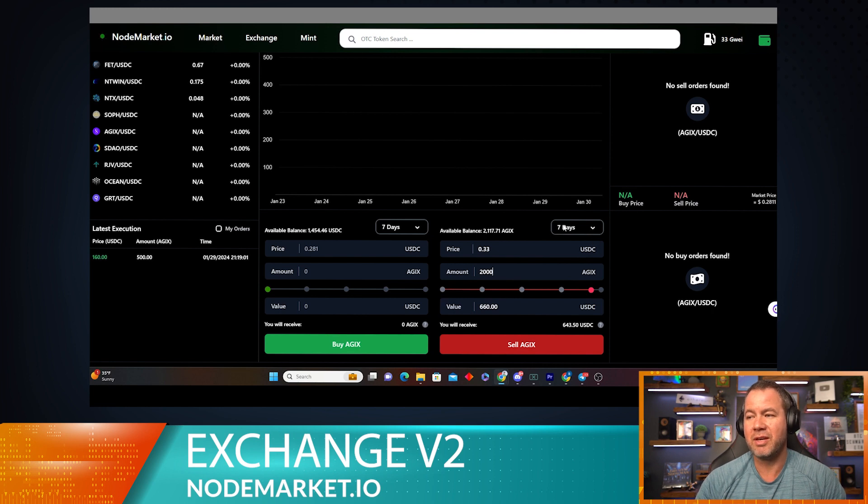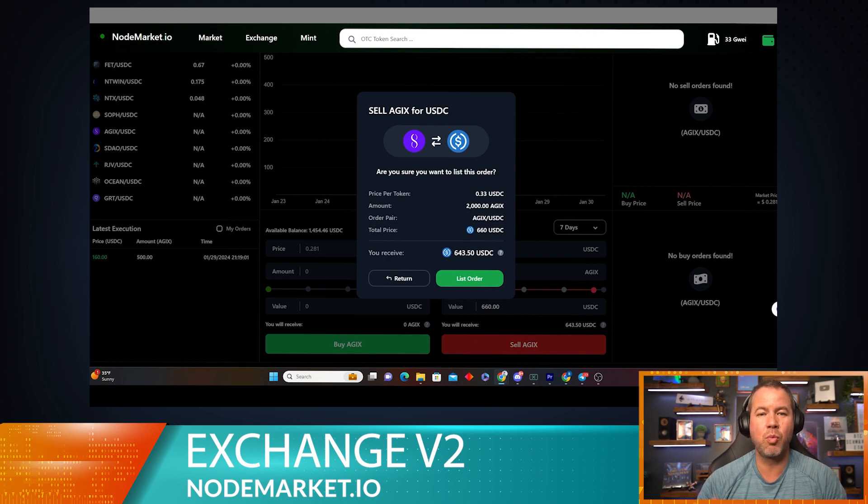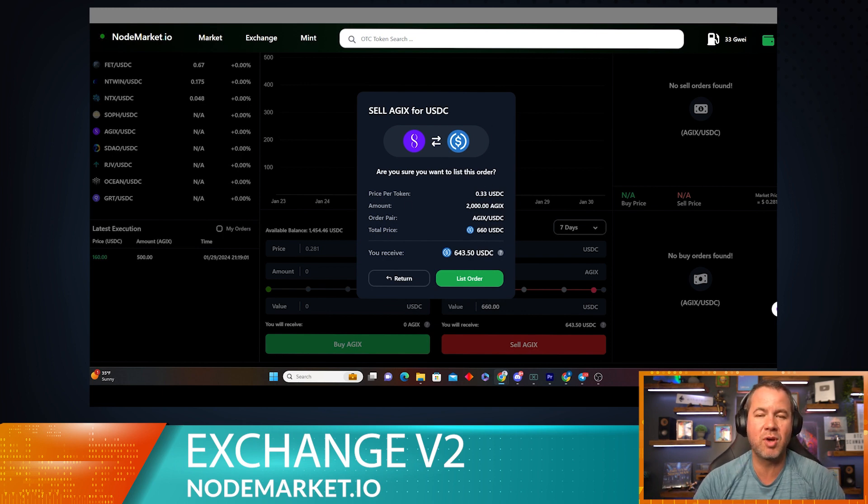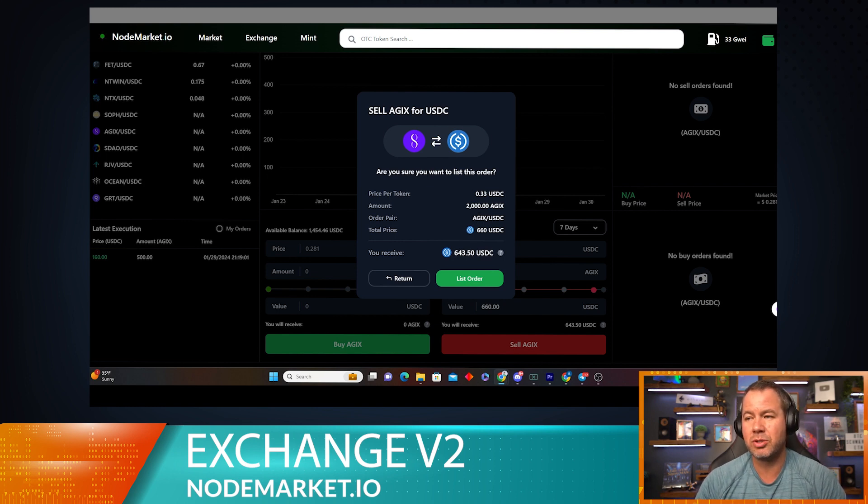Right now I'm going to leave this at seven days. And as you can see, as soon as I hit sell AGIX, an approval screen pops up that walks through the order one more time so I can make sure I'm getting exactly what I want to be getting. So this is 33 cents per token, 2,000 AGIX.